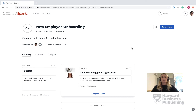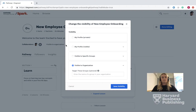Scroll over to the left-hand side and press the down arrow next to Visible to Your Organization. A box will appear to change the visibility of the new employee onboarding pathway.